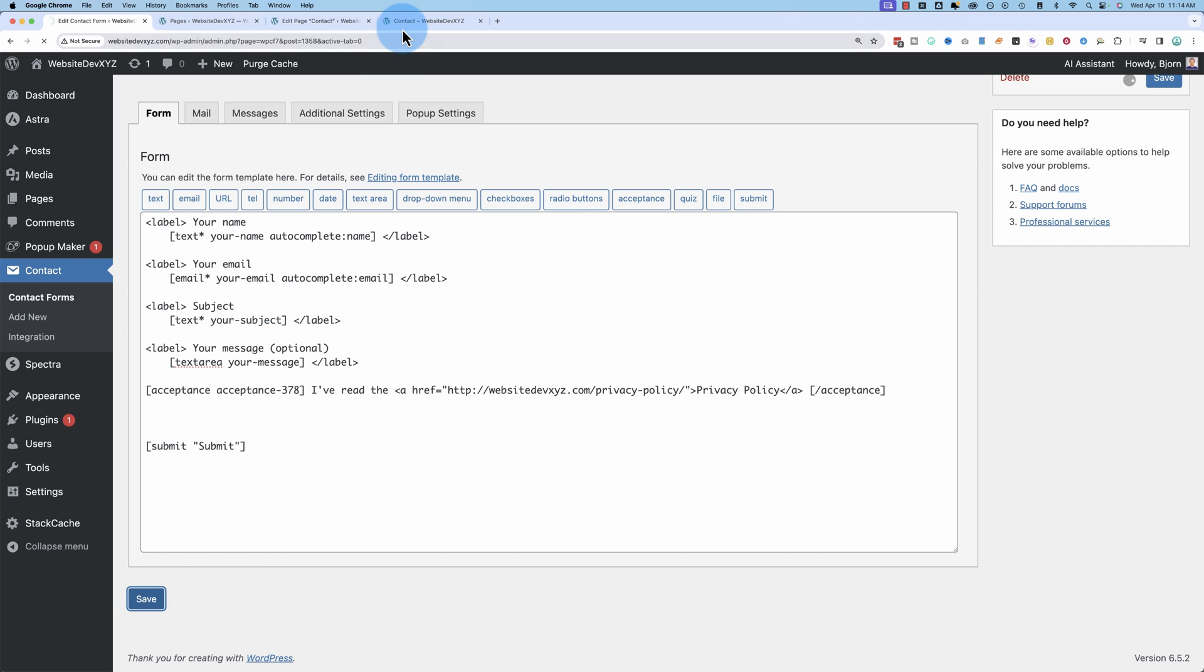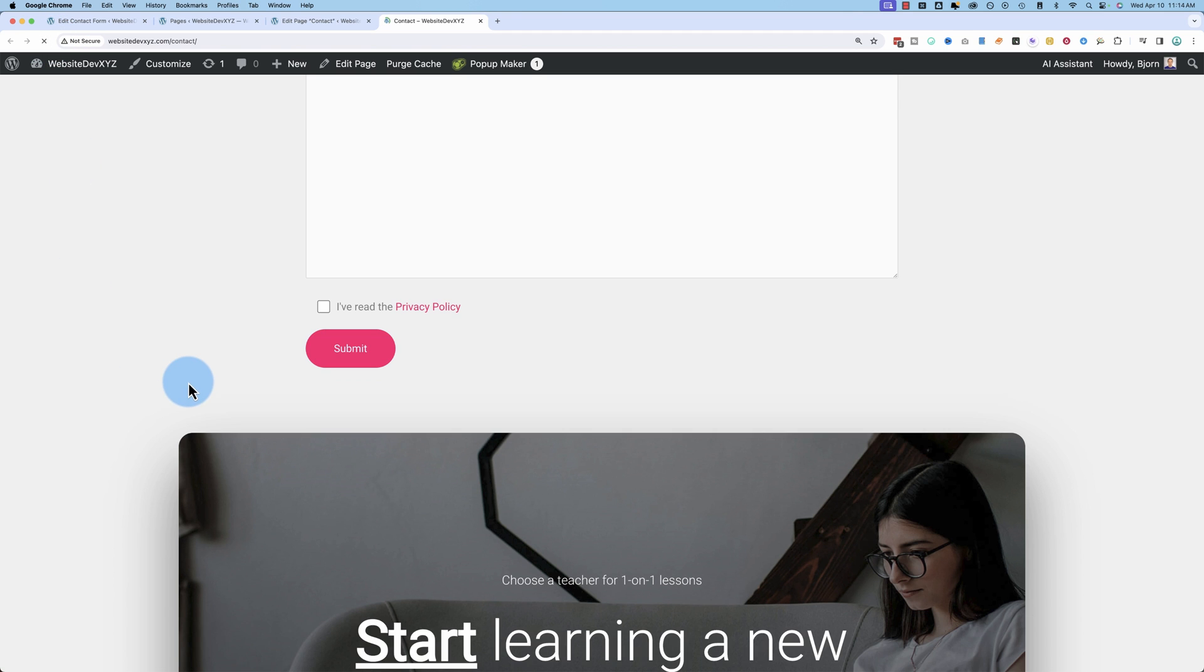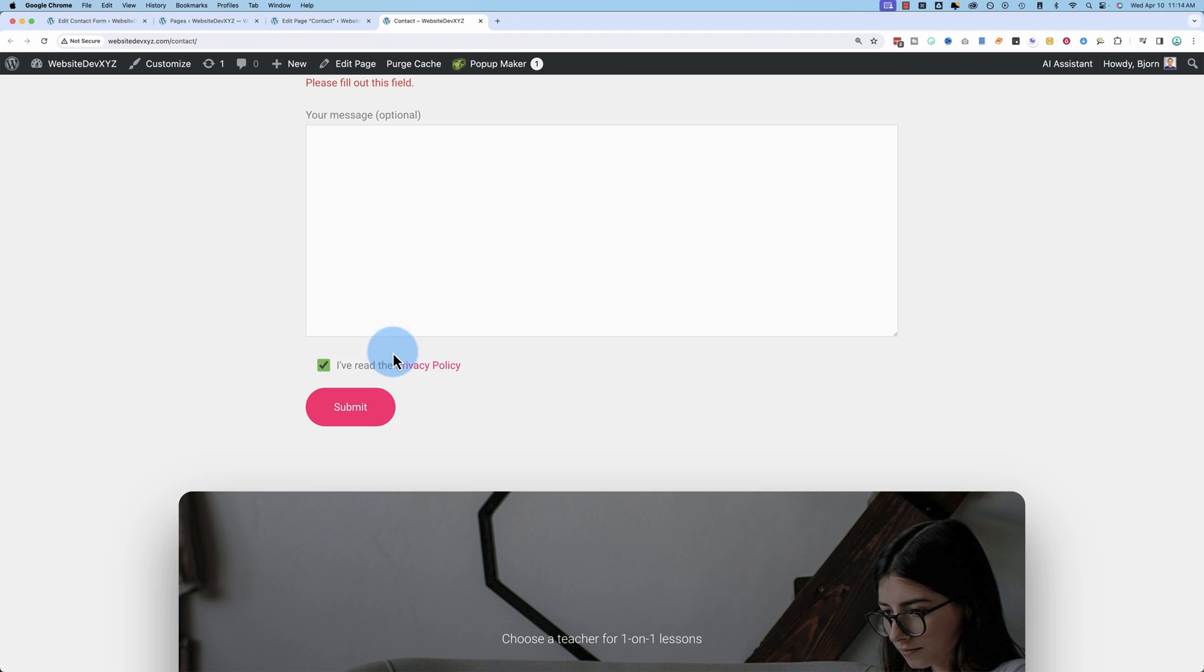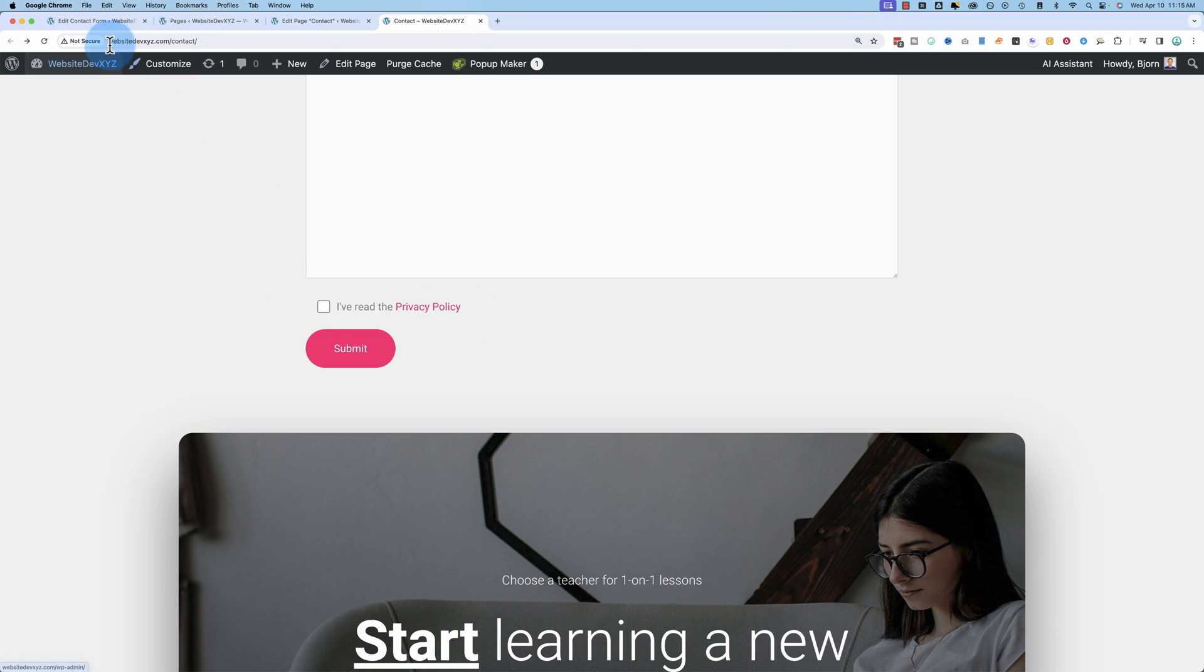Save that, come back out here, refresh the page. Now we have a link. If someone clicks on that link, whether they click that checkbox or not, that now takes them to the privacy policy page. But the way it's set up right now, it went right to this page. I'm going to click back to go back to the contact page. To fix that,